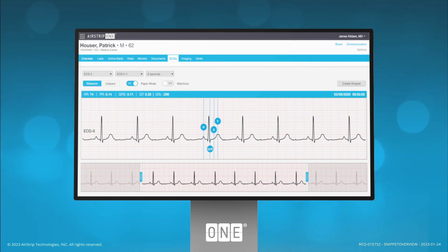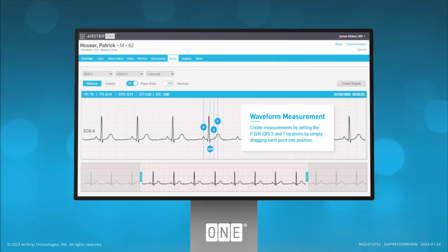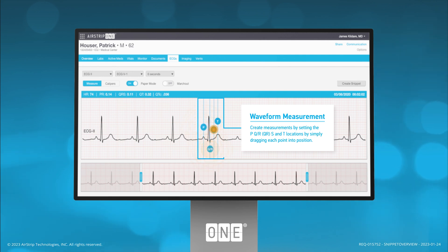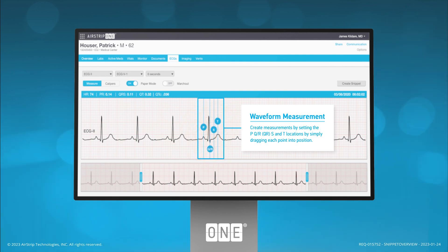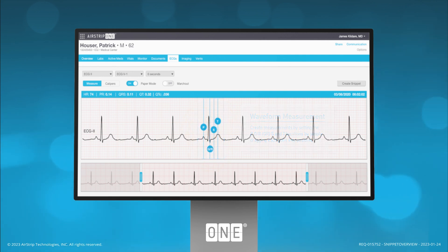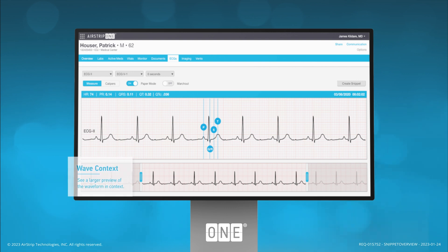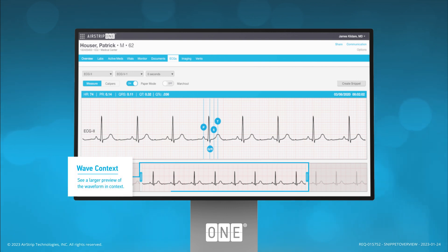Waveform Measurement: create measurements by setting the P, Q, R, S, and T locations by simply dragging each point into position. Wave Context: see a larger preview of the waveform in context.